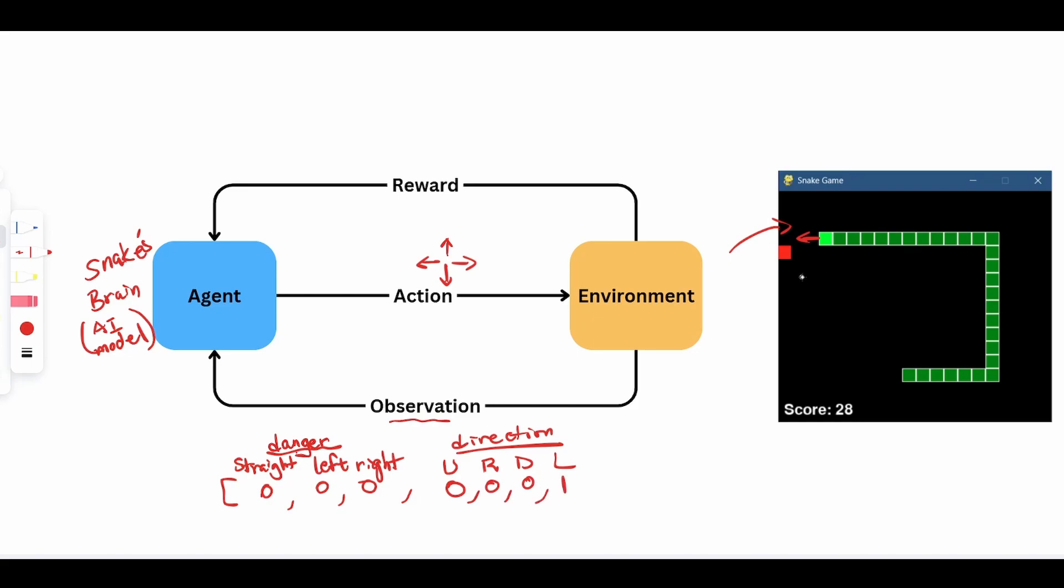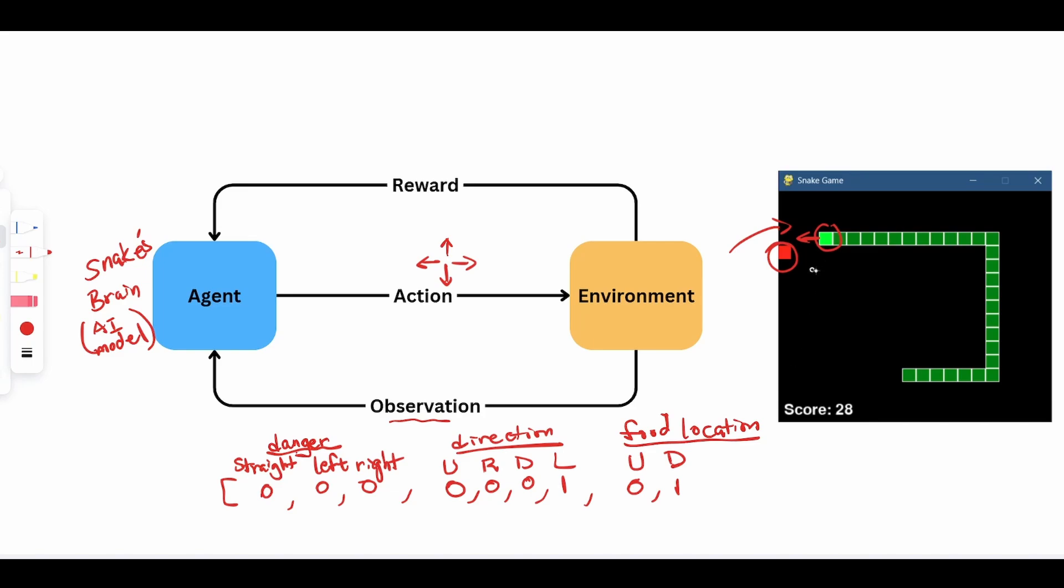Now the last piece of information that we want to give to the snake is where is the food in relation to the snake. So we have food relative location. The food can be either above or below the snake's head. I'm using up and down. In this case, it is below the snake's head. Put a zero here. And then we can have, is it to the left of the snake's head or to the right of the snake head? And it is to the left. Now we have this as a vector that we can use as an observation to send back to the agent.